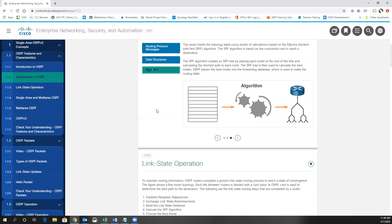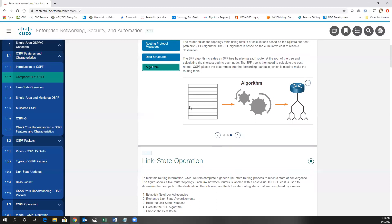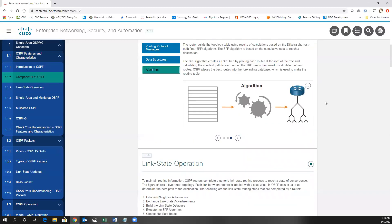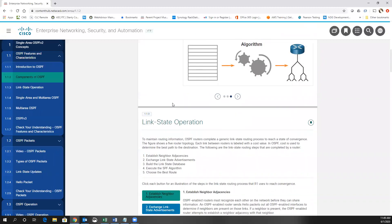The Dijkstra algorithm, which is the shortest path first, looks at all the different paths to a particular network and finds the one with the least cost. The higher speed a link is, the lower cost it has. That's how OSPF figures out the best way to get there — the shortest path is the least cost path.